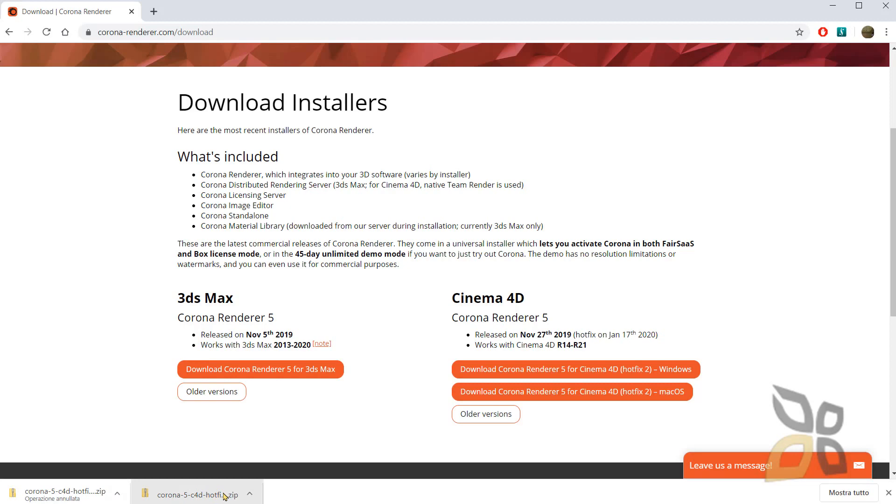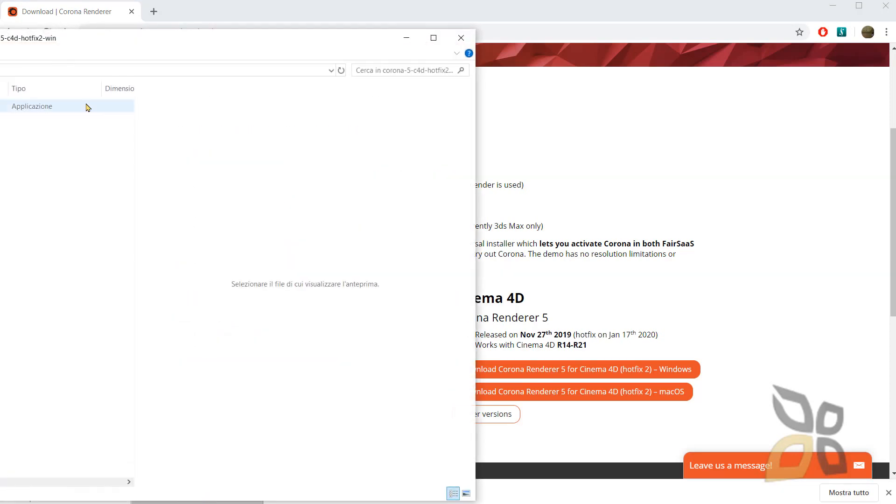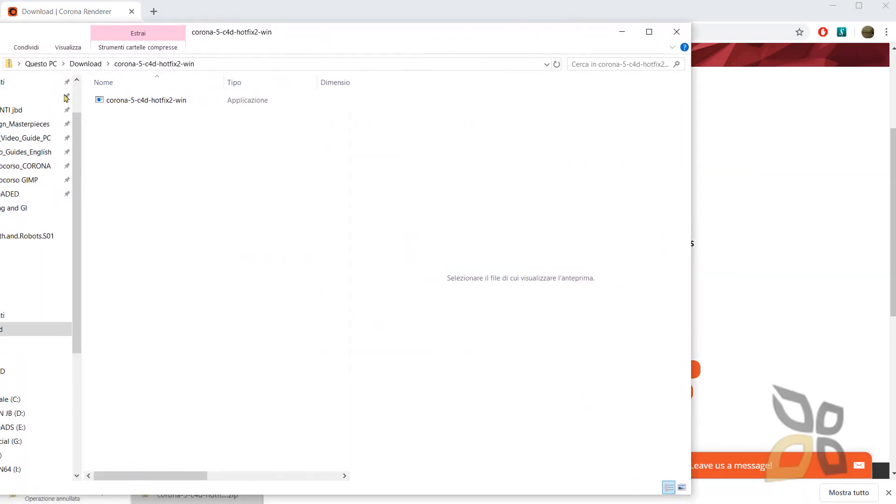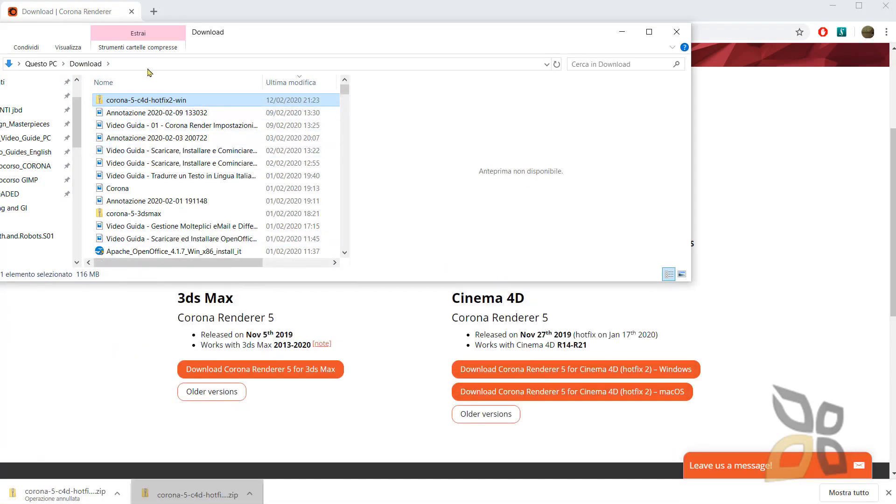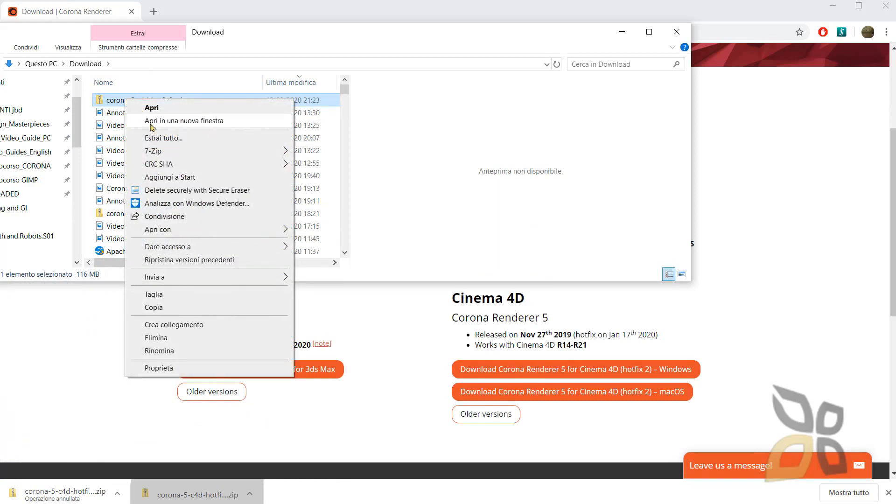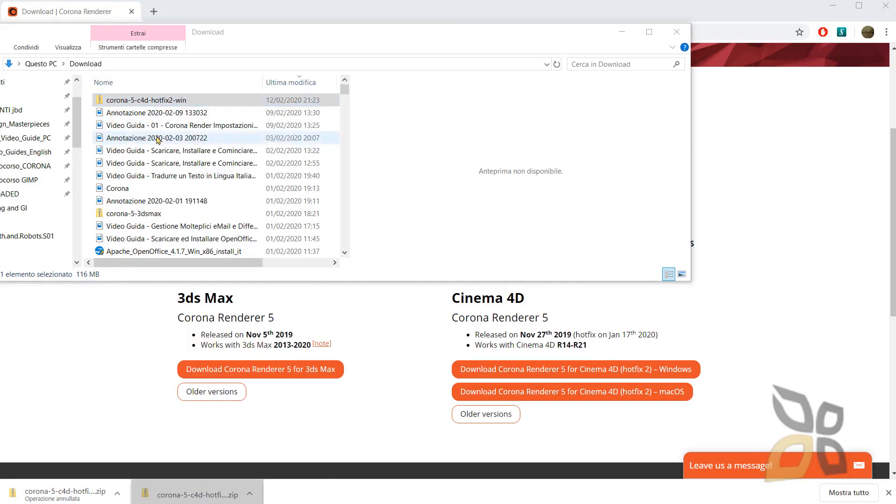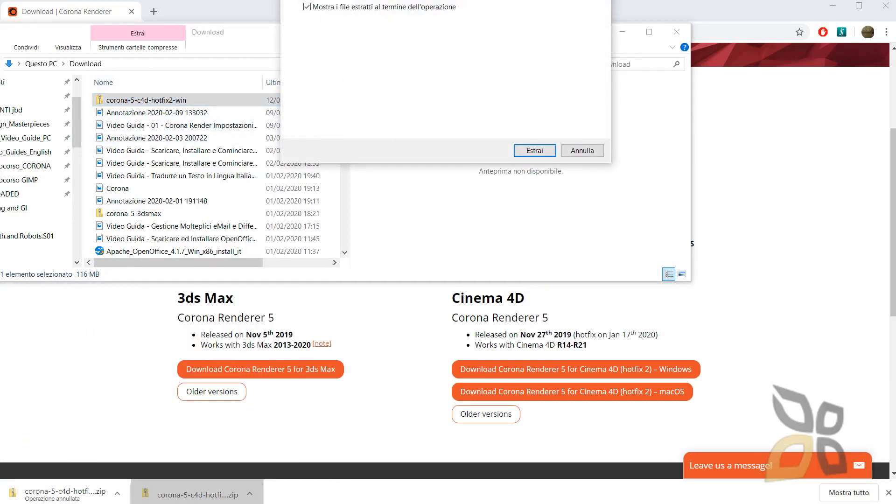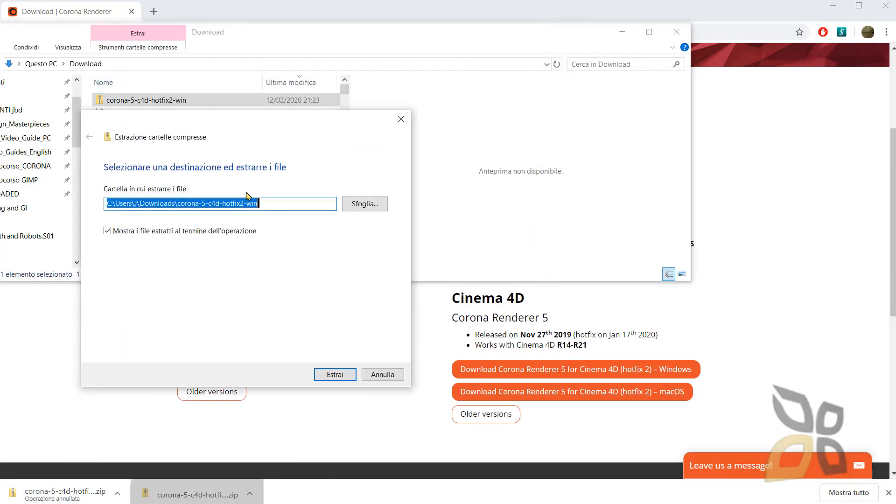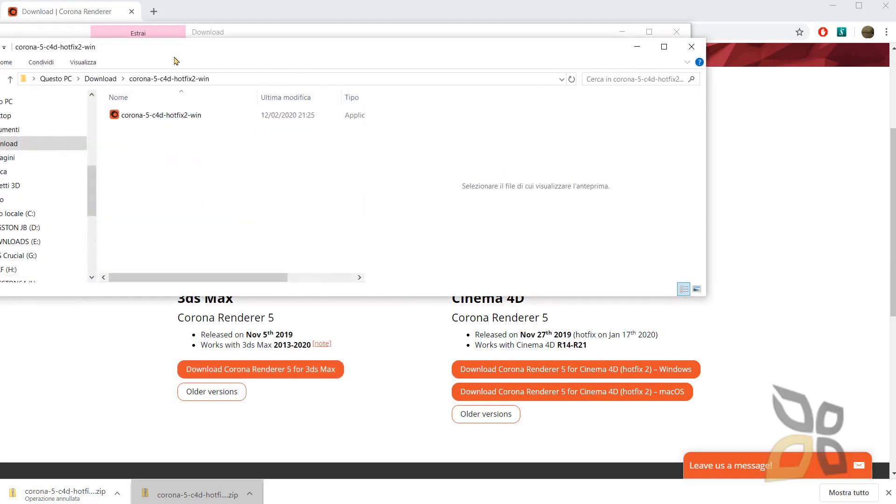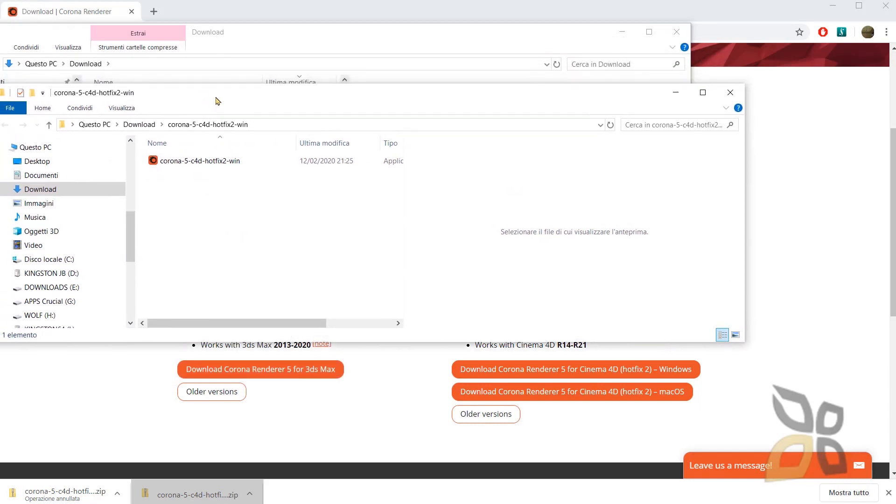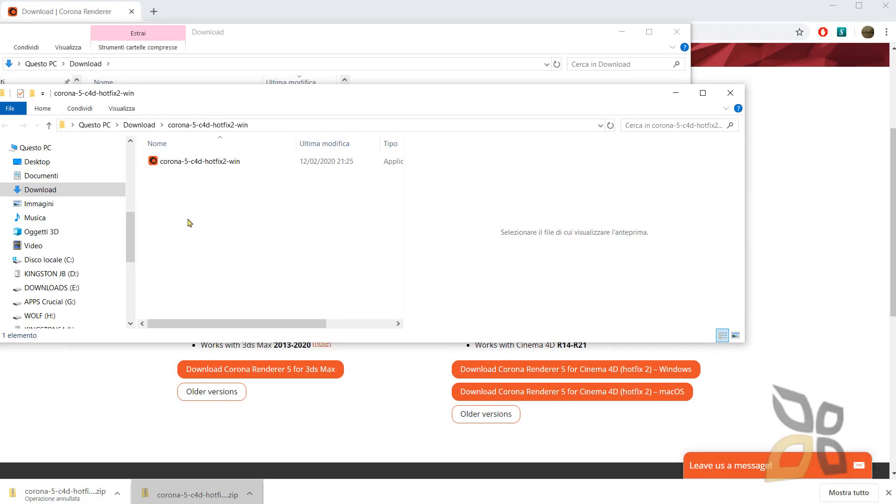Once you have downloaded this you will find this on the download folder unless you have specified another destination. And we will just extract this on this destination. Sorry about the Italian language. This is the operating system that I am using but I will explain to you everything so you won't miss anything.